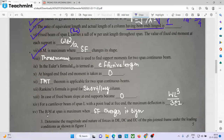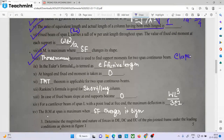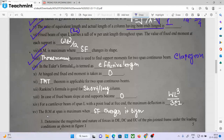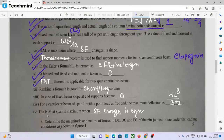Bending moment is maximum where the shear force changes its sign. The dash theorem — Clapeyron's theorem, spelled C-L-A-P-E-Y-R-O-N-S — is used to find support reactions of a two-span continuous beam. This is also called the three-moment theorem. In Euler's formula, L equivalent is termed as effective length.